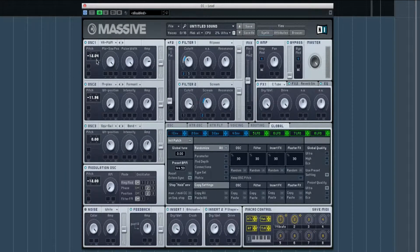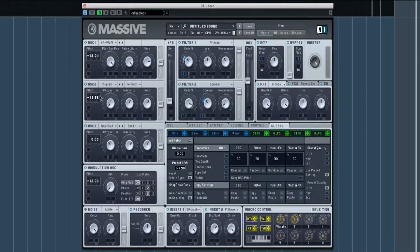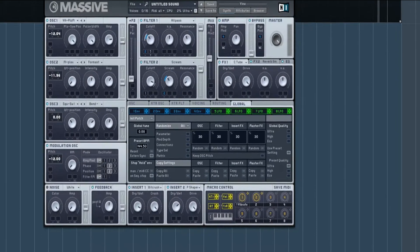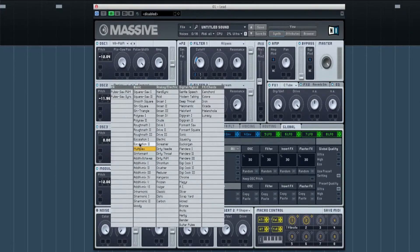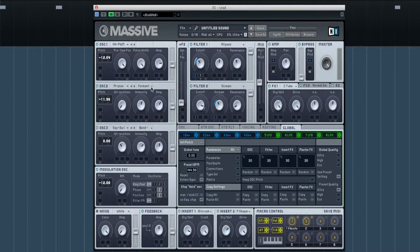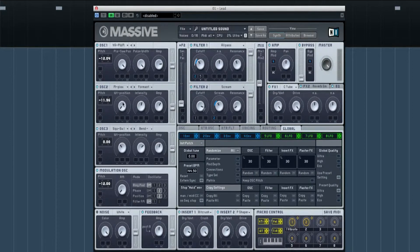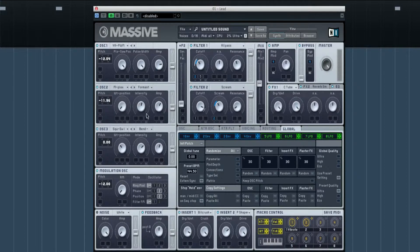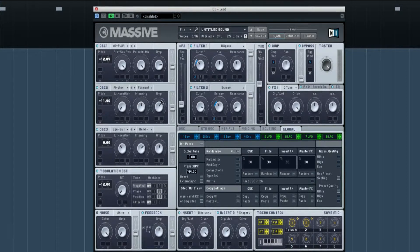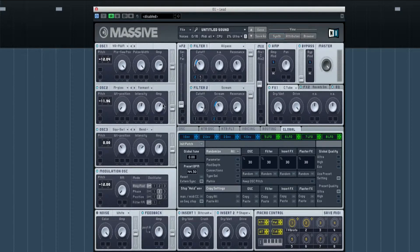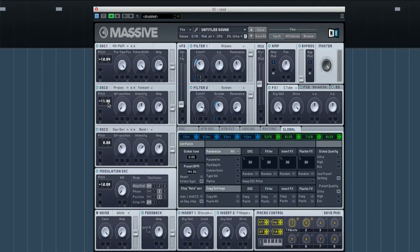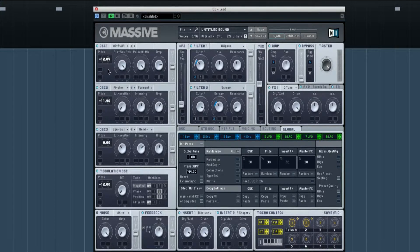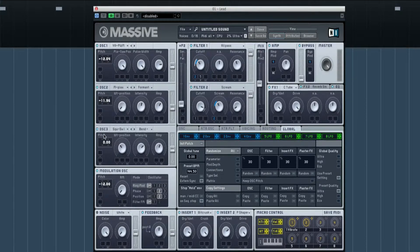The next one is a multiplex with it formatted, with the wavetable position all the way down, intensity just over halfway, and the amp up a little bit as well. It's also got the pitch which is minus 11.96, just because it gives it that differential between the two.